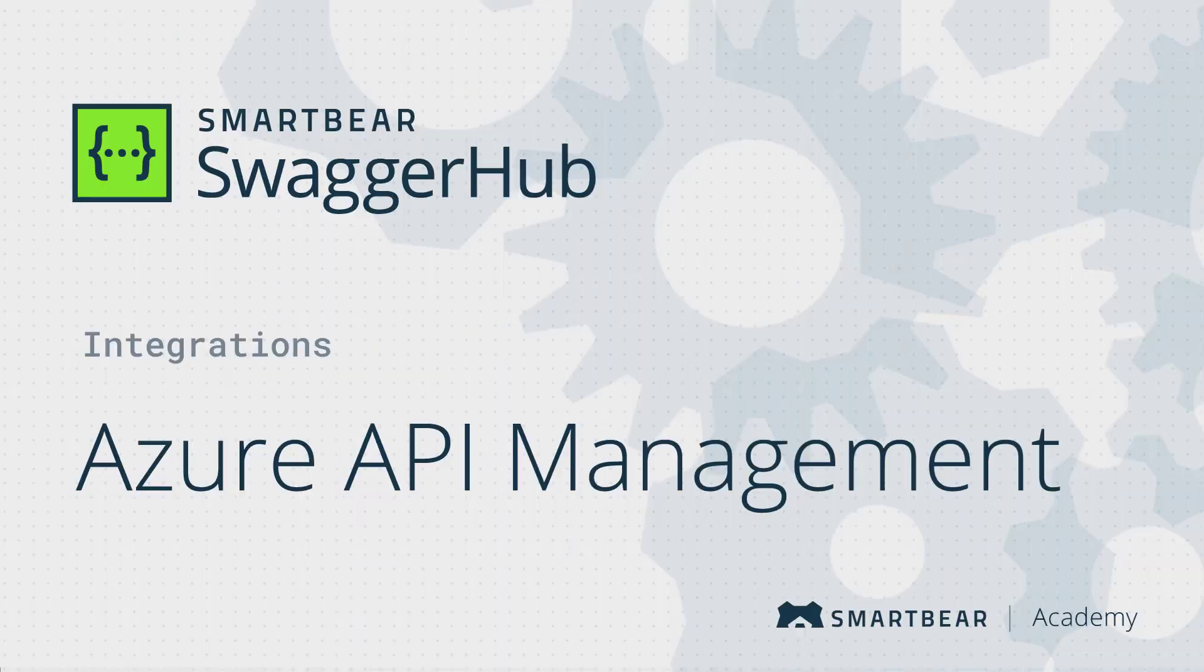Hello and welcome to SwaggerHub, a collaborative platform where you can design and manage your API definitions throughout their lifecycle. In this video, you will learn how to set up the Azure API Management integration with your API definition.